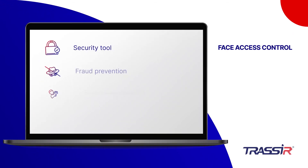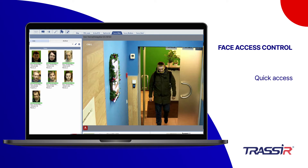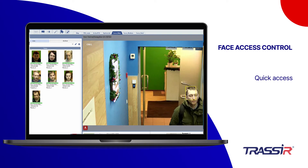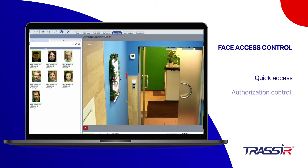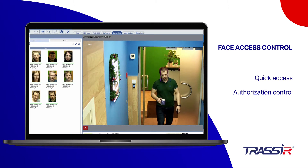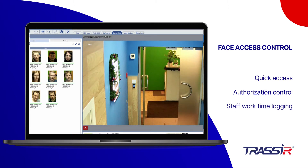Face Access Control allows visitors to quickly access buildings and premises without the use of physical tools, making unauthorized entry into restricted premises impossible. The module functionality also includes effective staff work time logging.